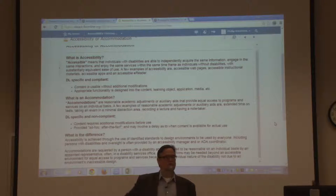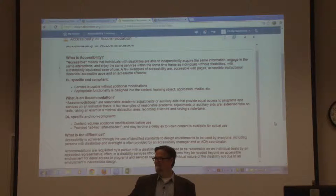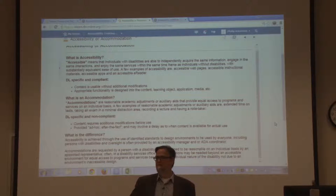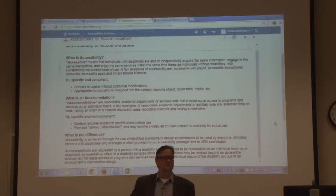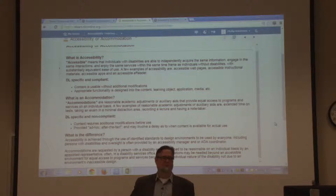Any guesses? Anybody? Think hard. It's really easy. Literally usable by everybody — physical access point. I'll give you another hint: it's in a path of travel.